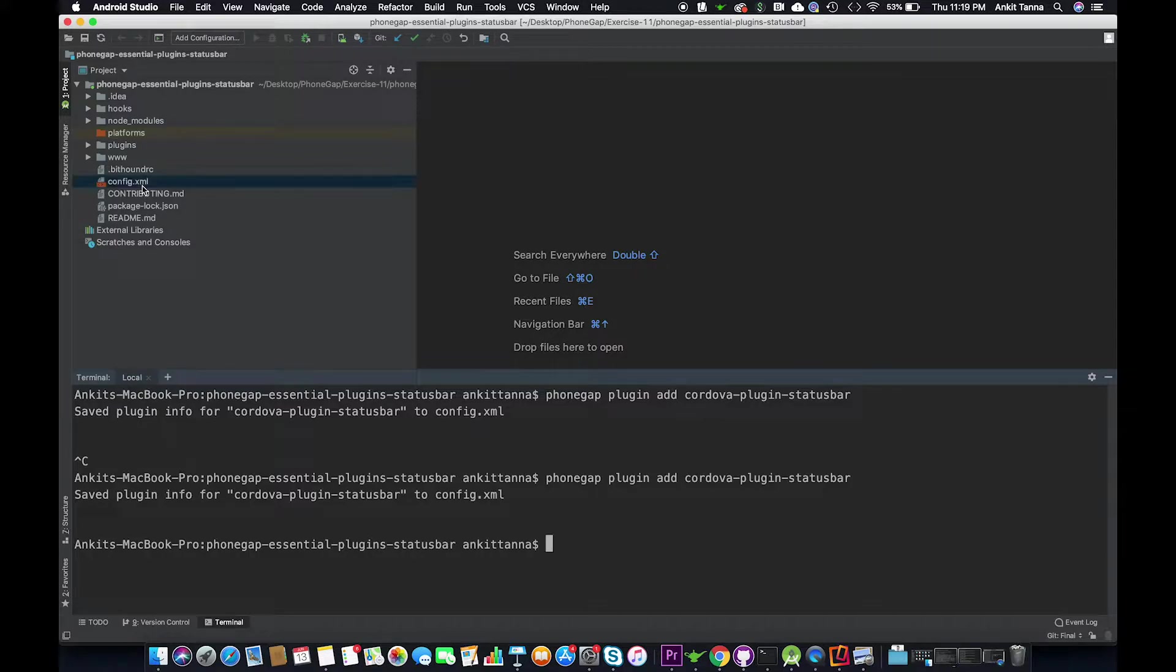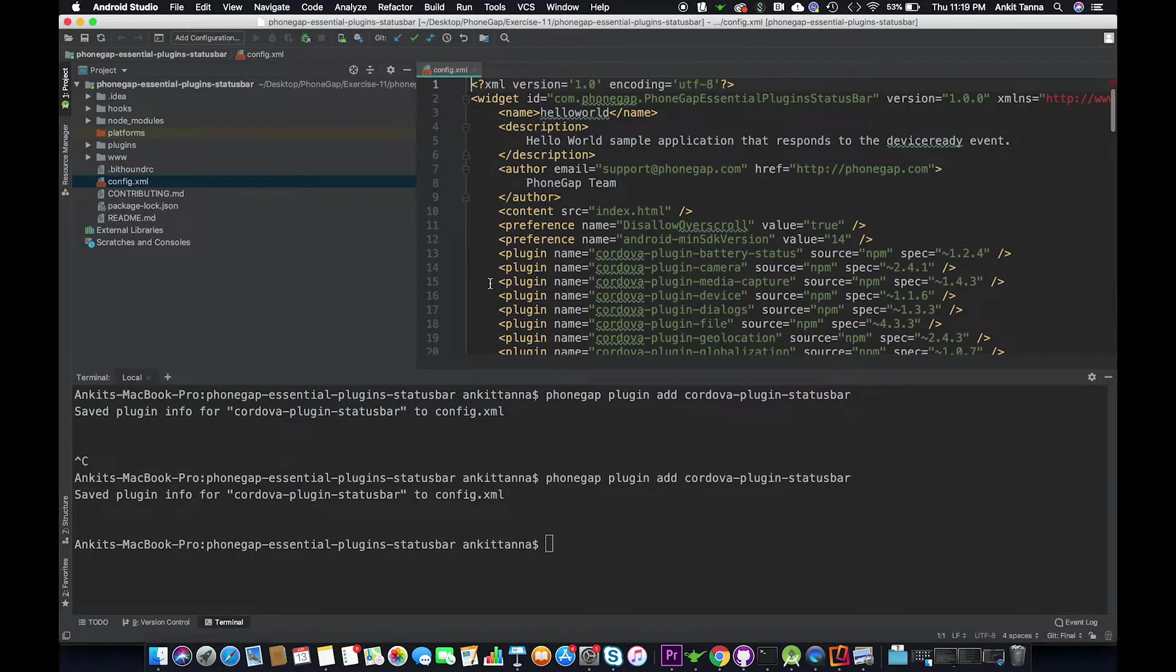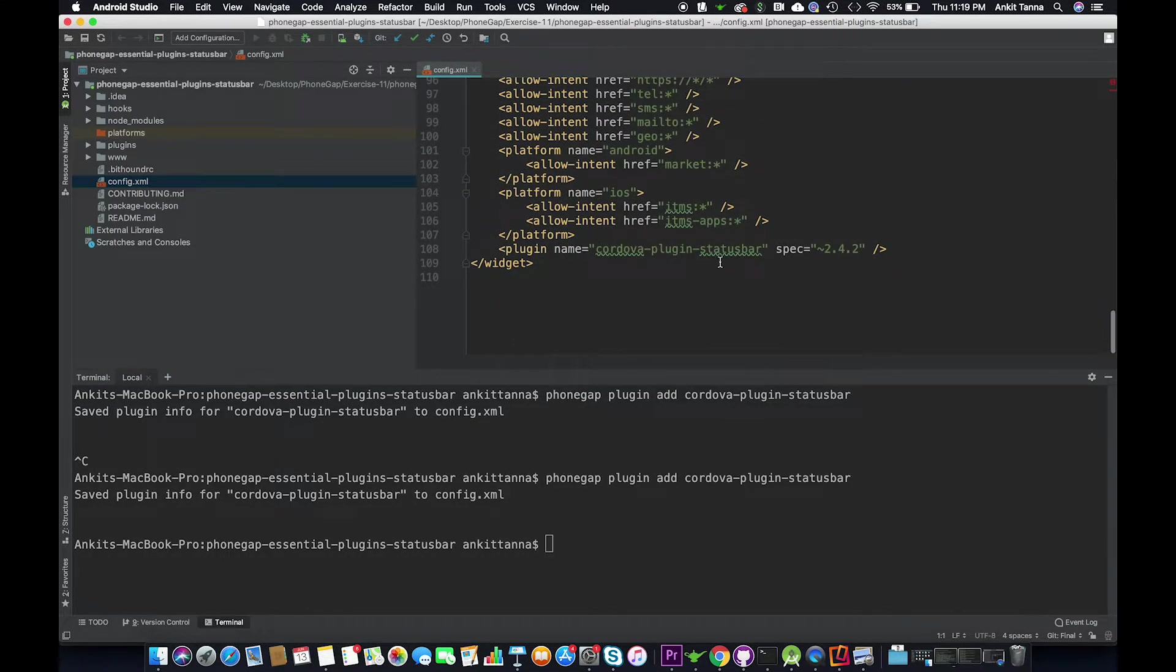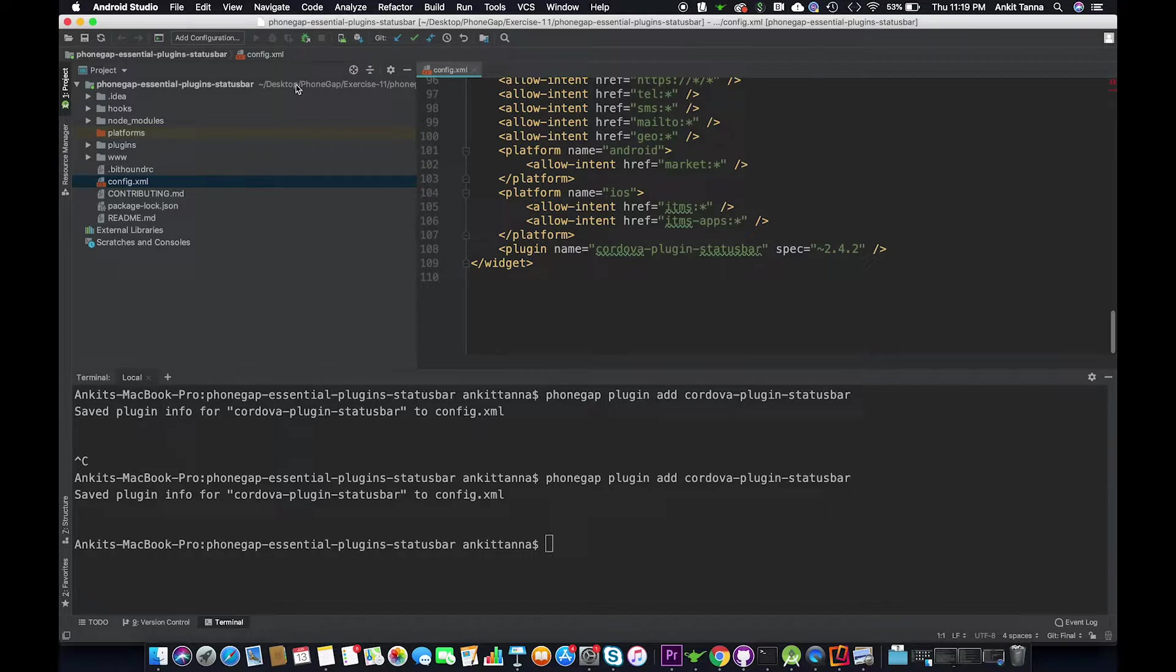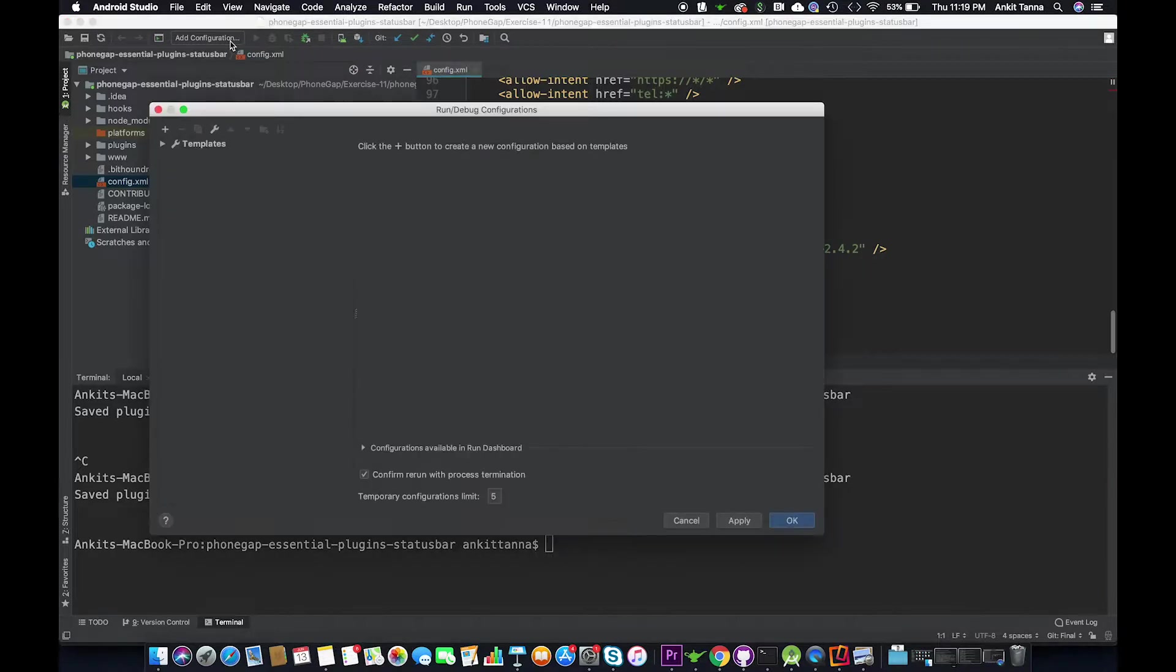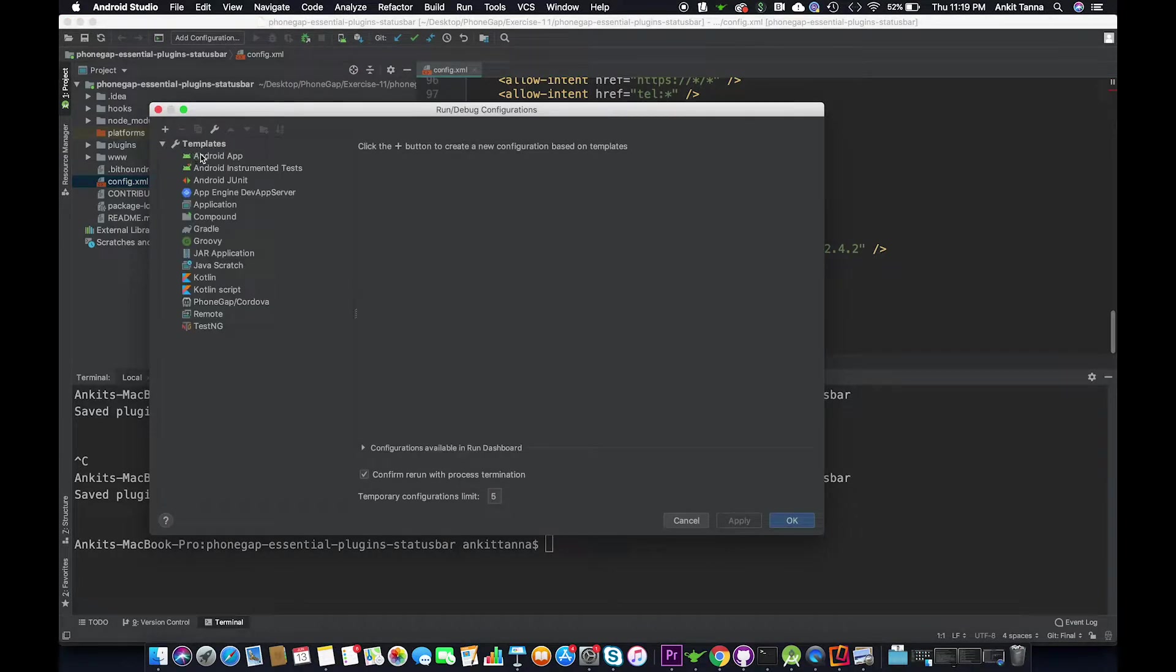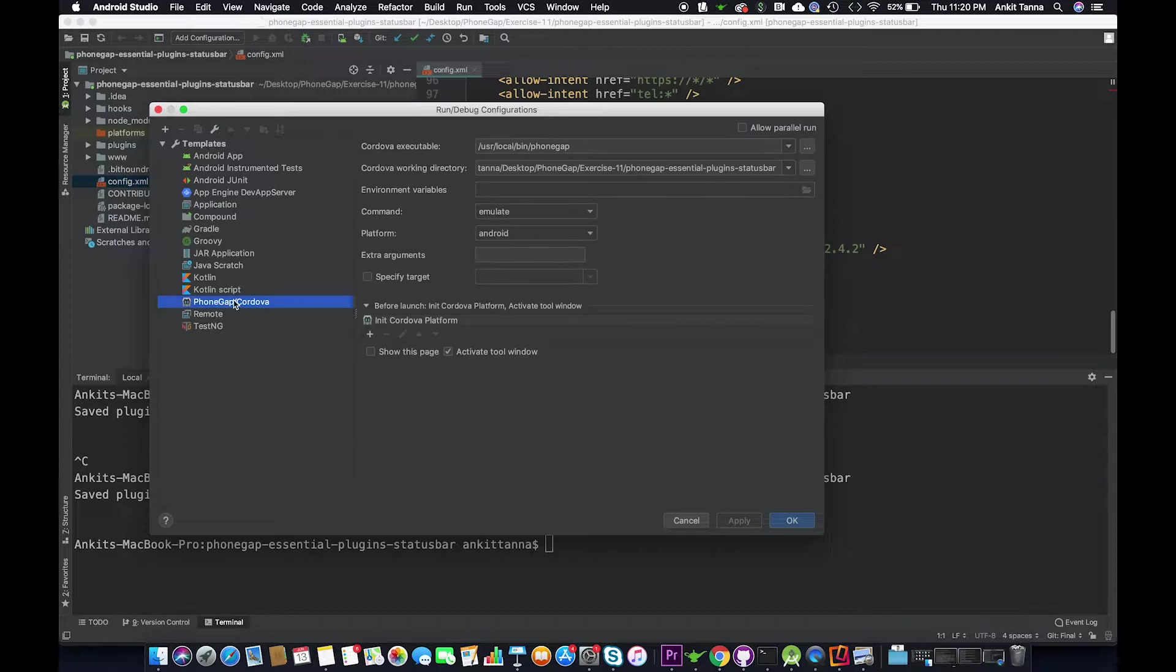Let's go and have a look. Yes, we have PhoneGap status bar installed. Now let's have a look on how we can use this. Let's run this first on an emulator. We are going to create a sample run command.